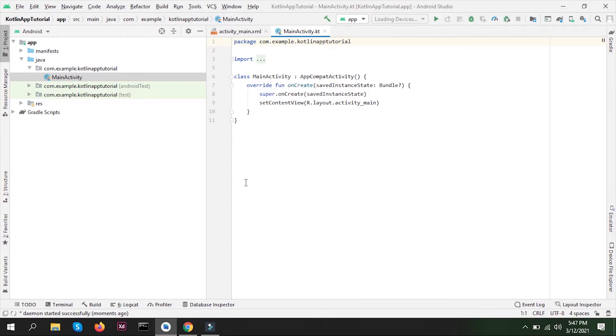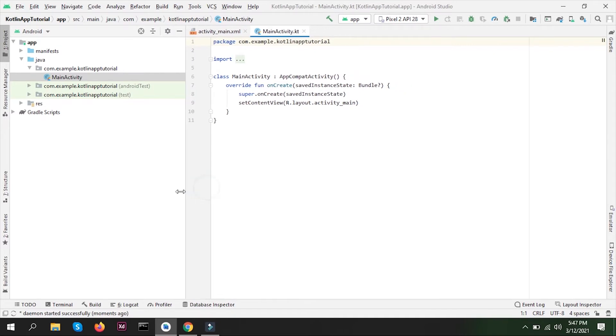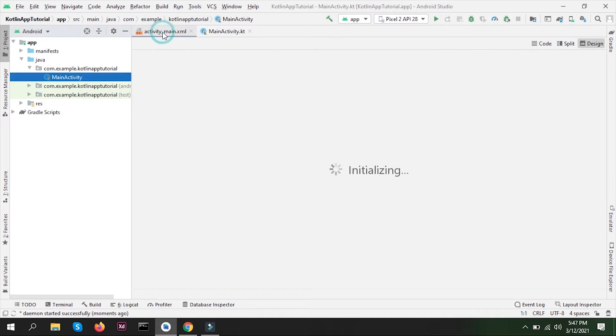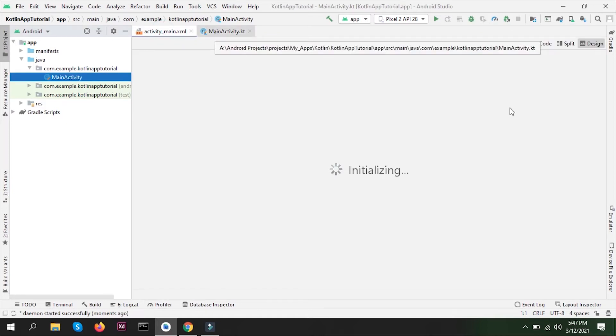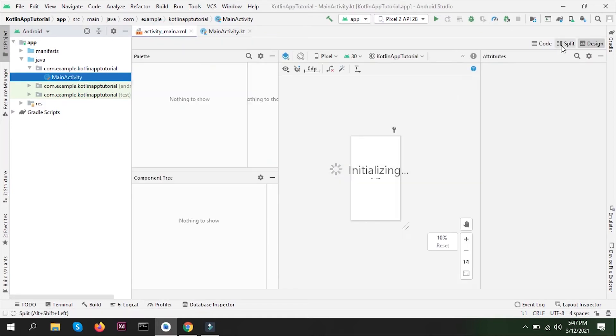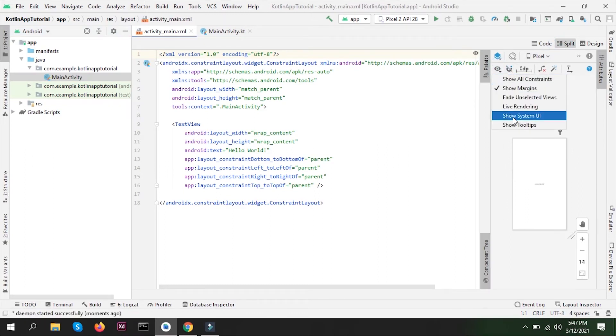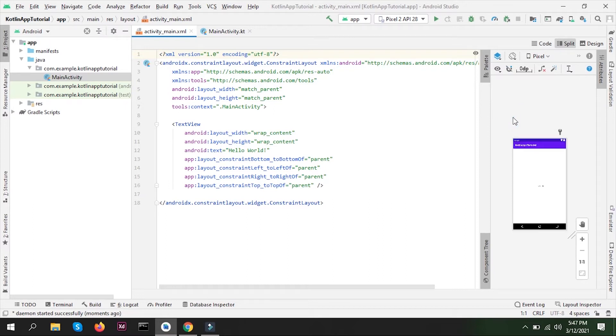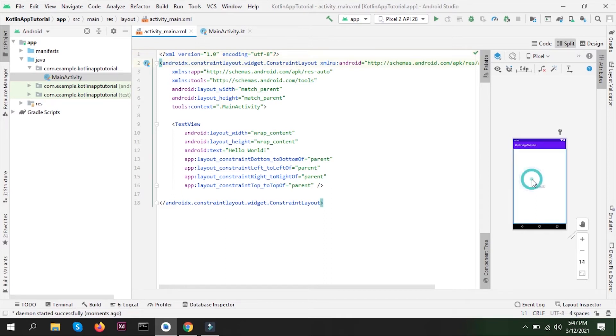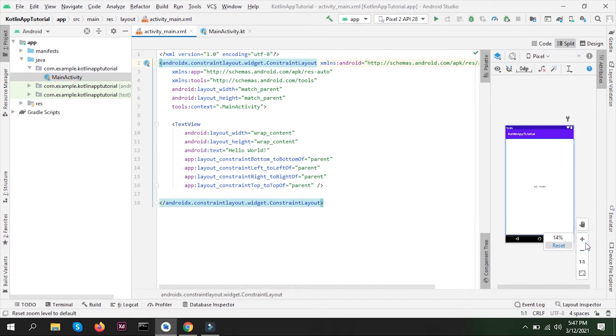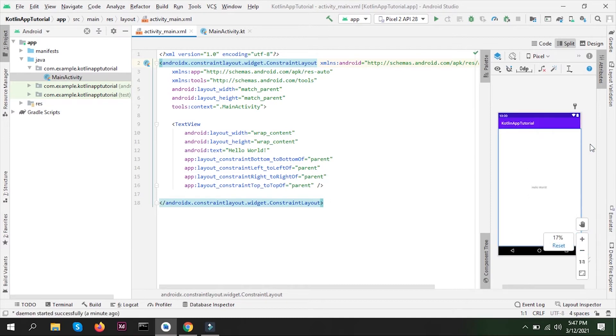Our project is compiled and we have one default activity created for us. What is an activity? I've discussed everything in my previous Java videos, but for those new to Android development starting with Kotlin, basically an activity is something you see on your screen. One screen of your application will be your activity. That's the basic easy-to-understand concept. Activity has different lifecycle processes, just like humans have.